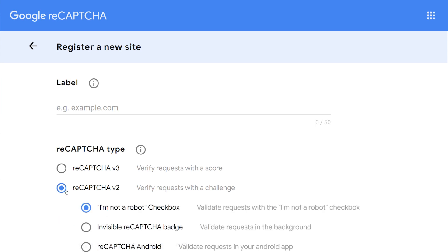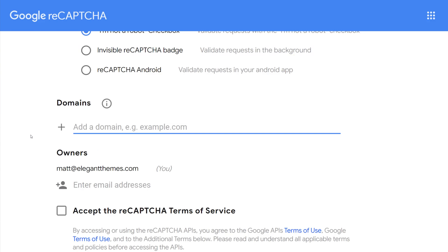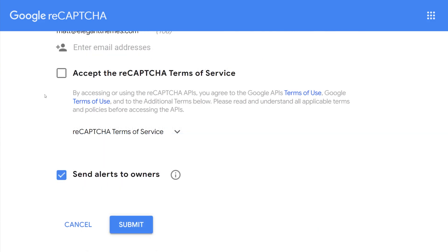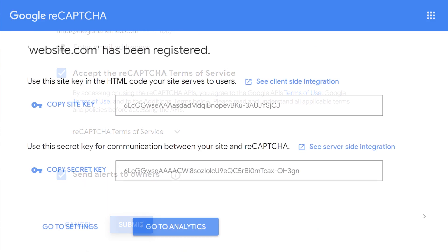We're going to select ReCaptcha version 2, and we'll select the I'm Not a Robot checkbox. Now, let's give this a label, add our domain, and accept the terms of service. Now, press Submit.